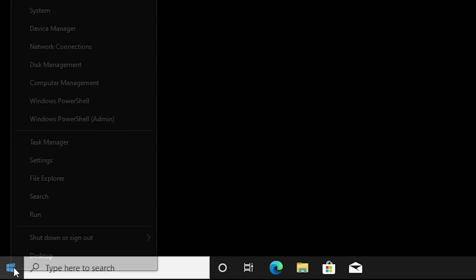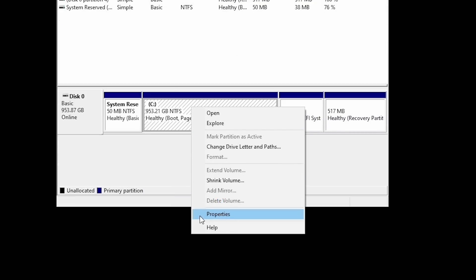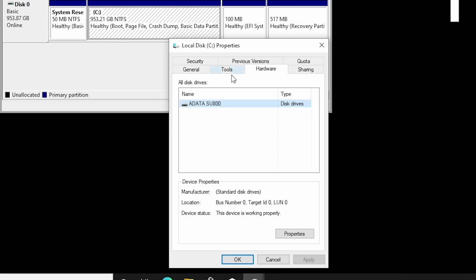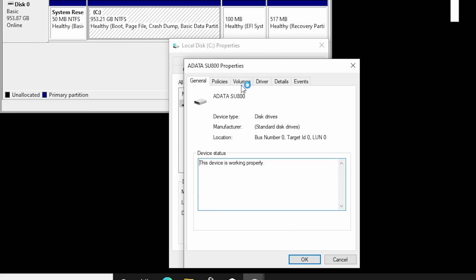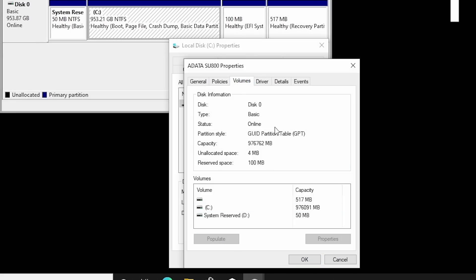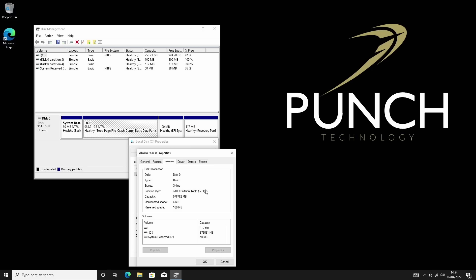What we're going to do is right click on our Windows key, go to Disk Management like before, right click on our main partition, click on Properties, Hardware, select the drive, click on Properties again, go to Volumes and then click Populate.